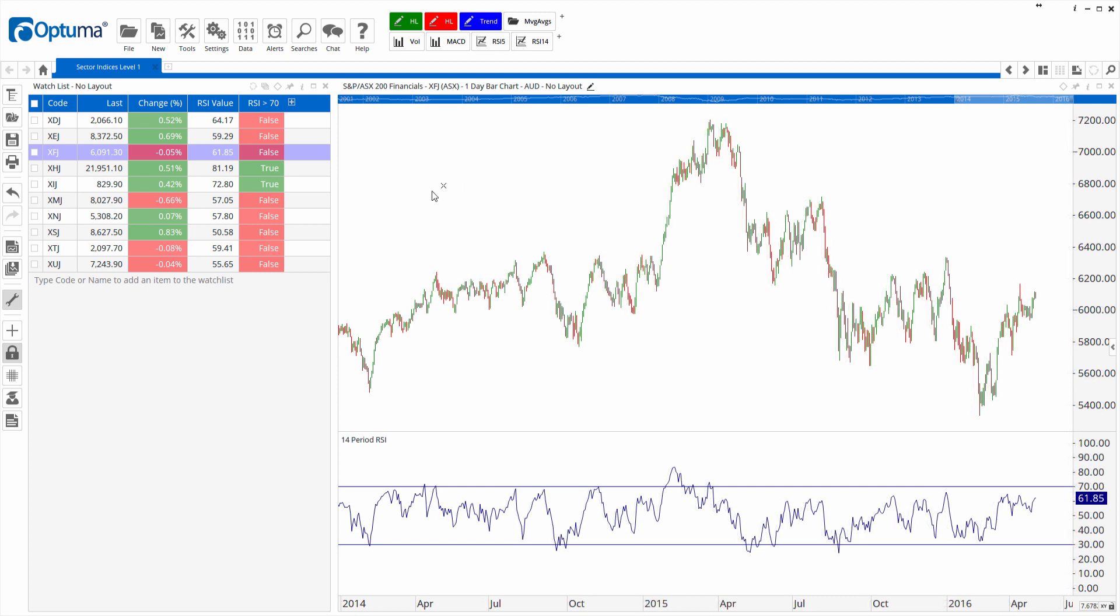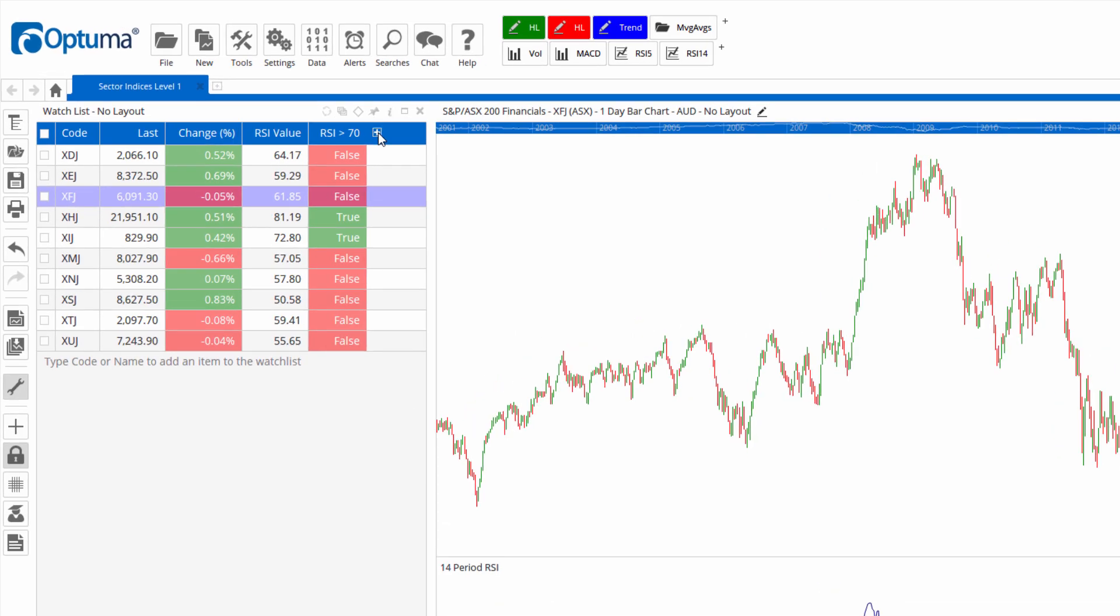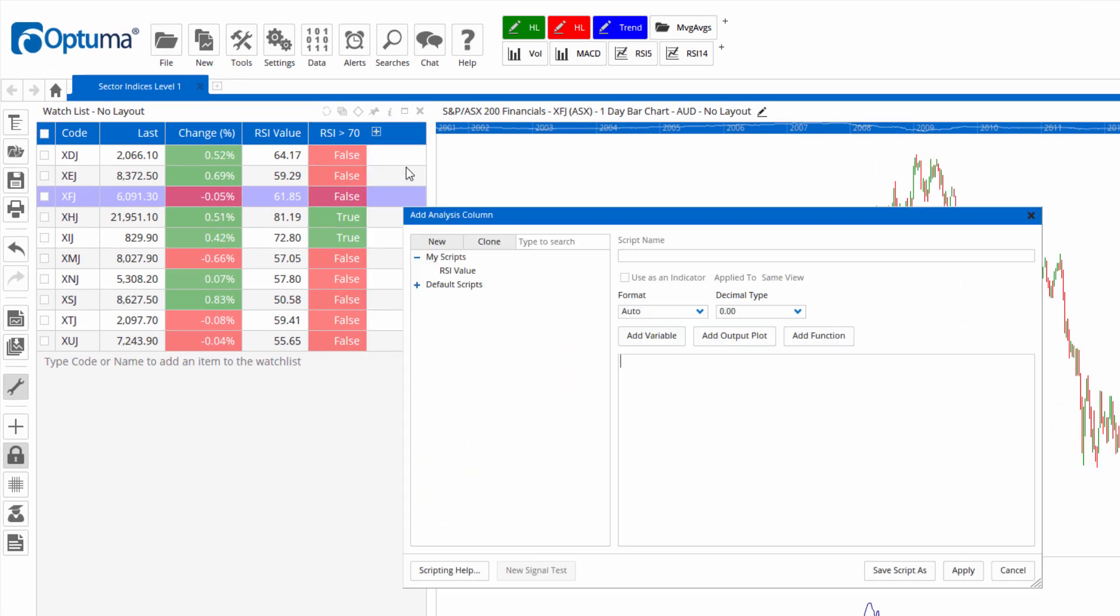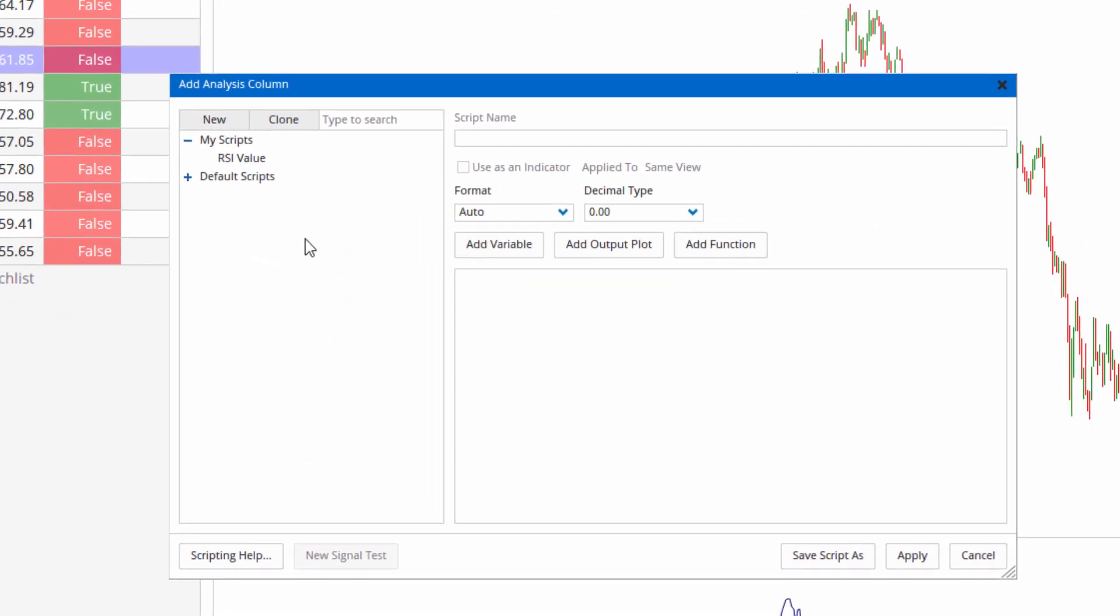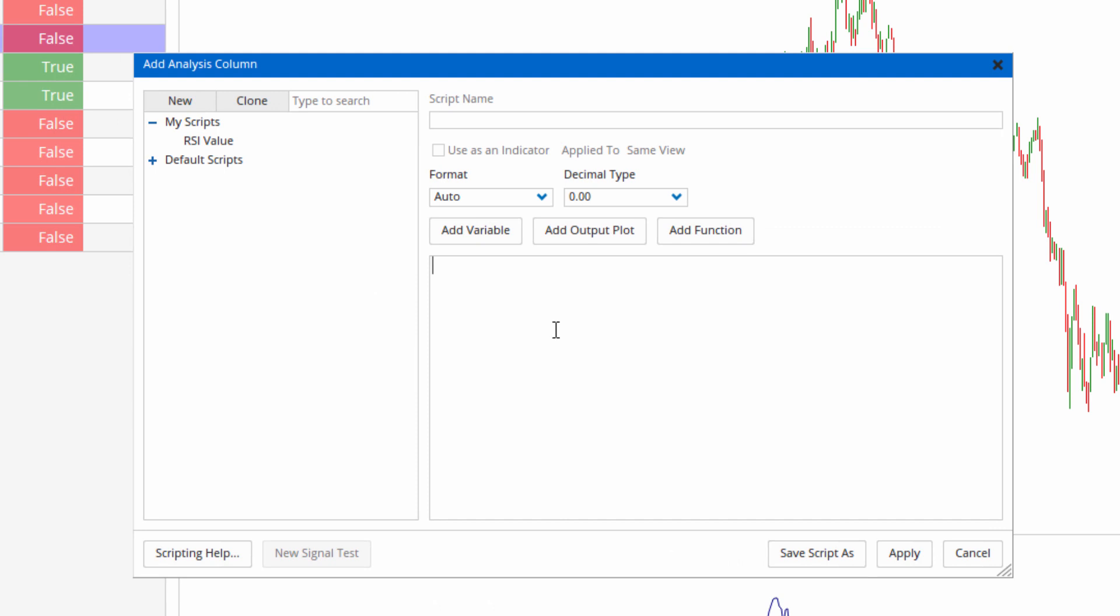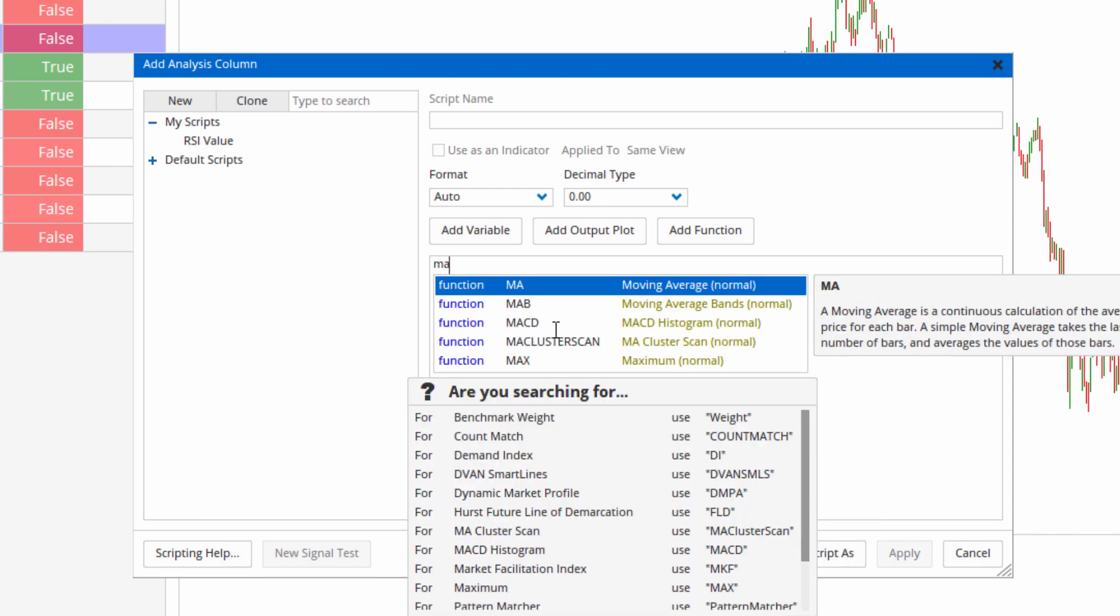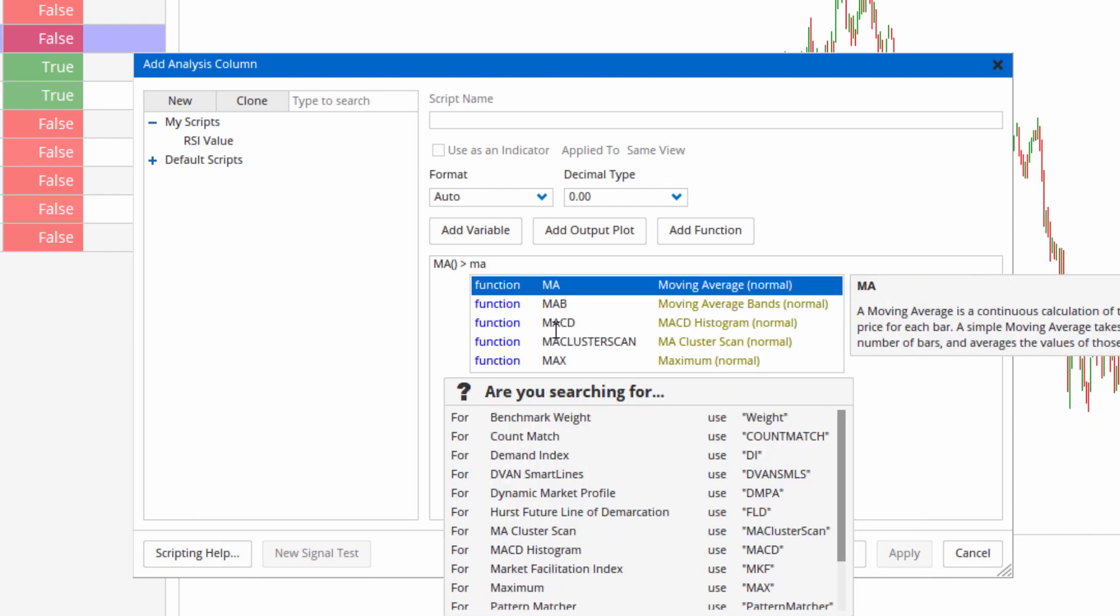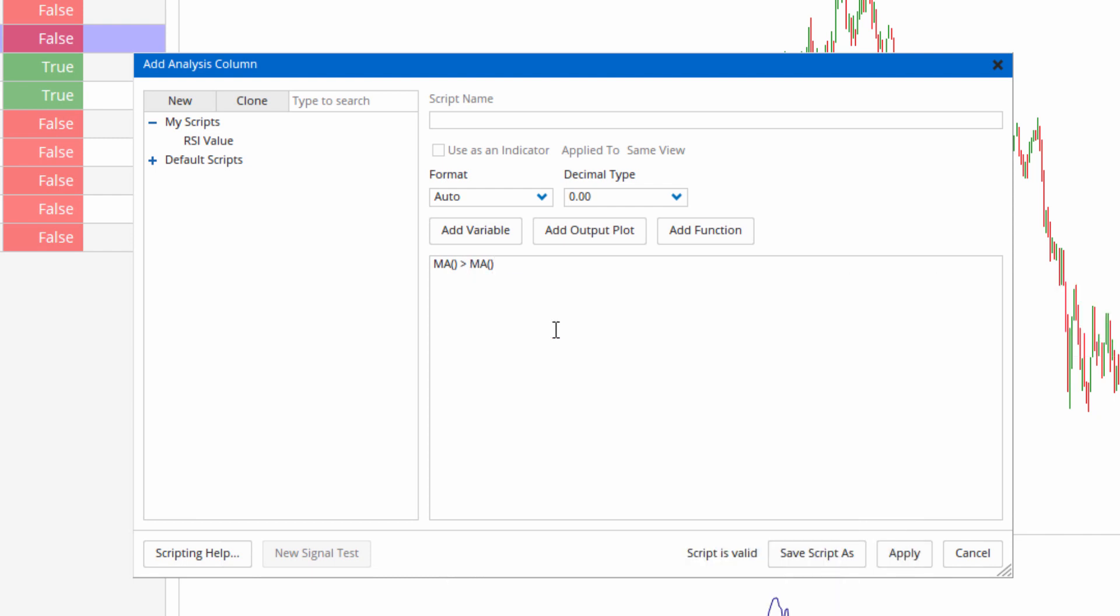Let's do one more example of a true false column. So plus, new script column, and what I want to do is a moving average greater than another moving average. So MA for moving average, again hit enter, greater than another moving average and hit enter.